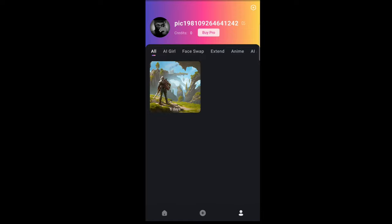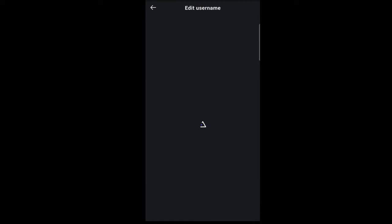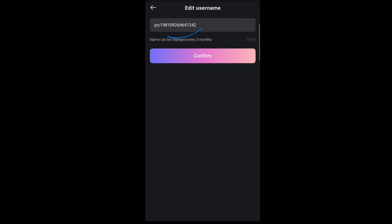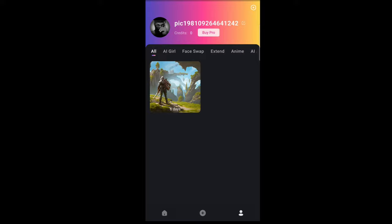Here is pretty much the profile section. You can tap on it and change the image, or you can change the name. If I tap on that, I can edit the username — but you can only change the username every three months, so choose wisely. I can see I don't have any coins, which will be a problem for generating images.